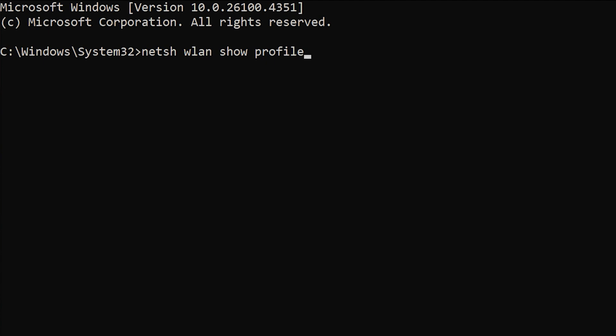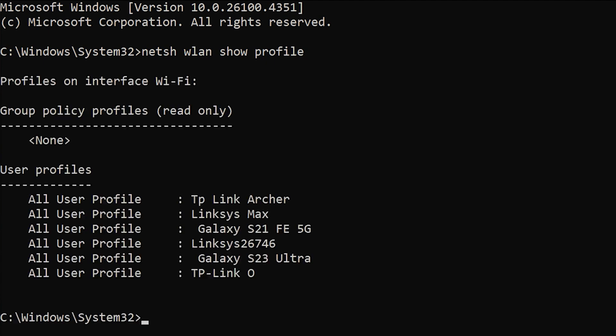To paste something into the command prompt, you can use the keyboard shortcut control plus V, or just right click inside. Once you do, hit enter.